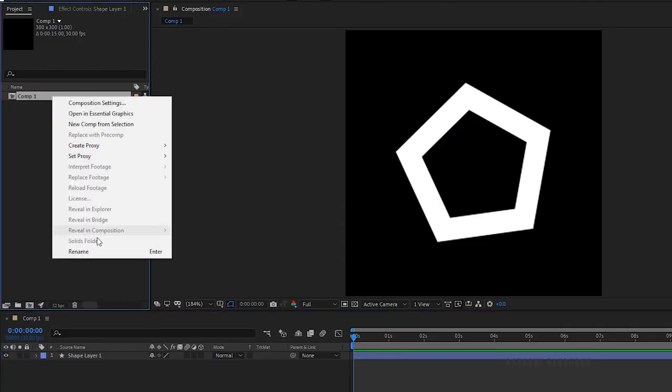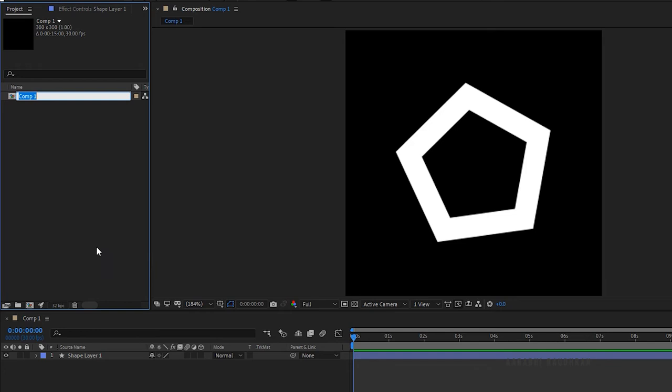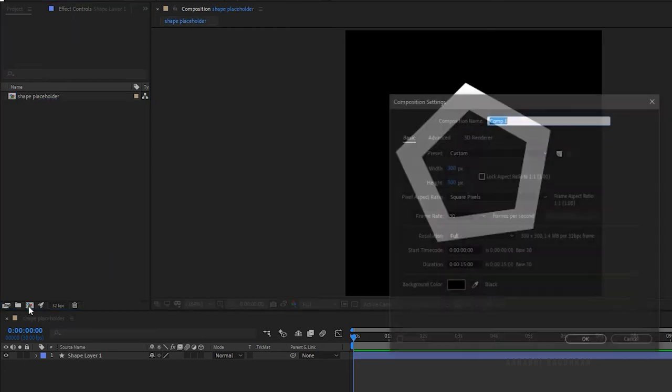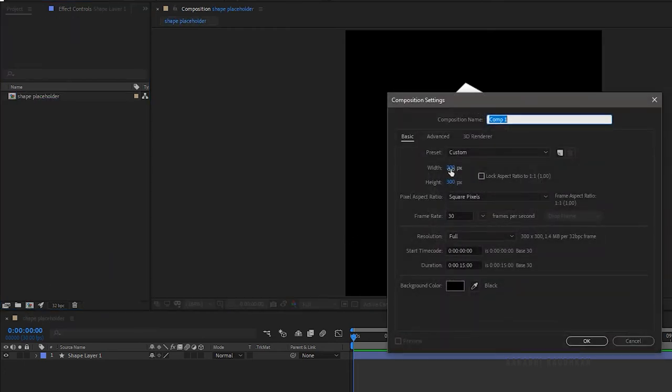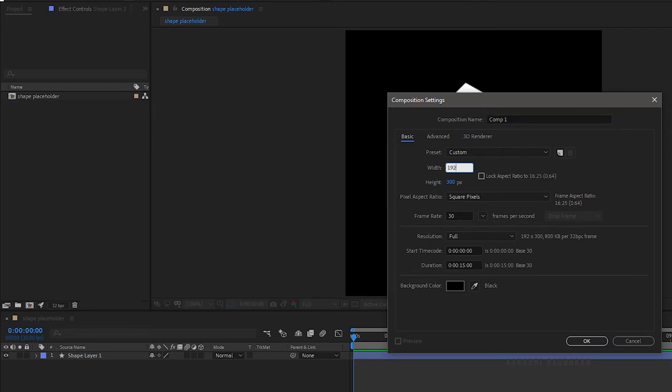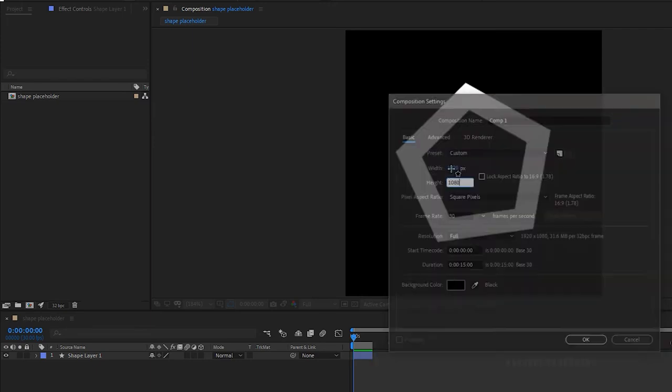I forgot to name the created composition. Now I am renaming it to shape placeholder. Create a new composition and set the width to 1920 and set the height to 1080.